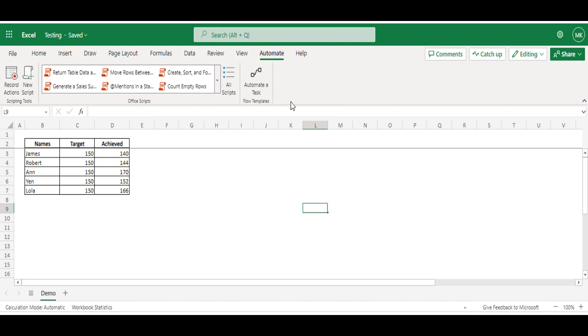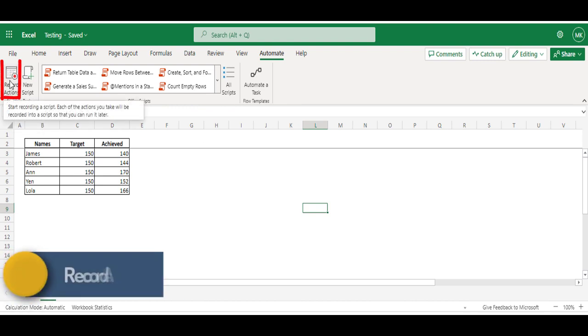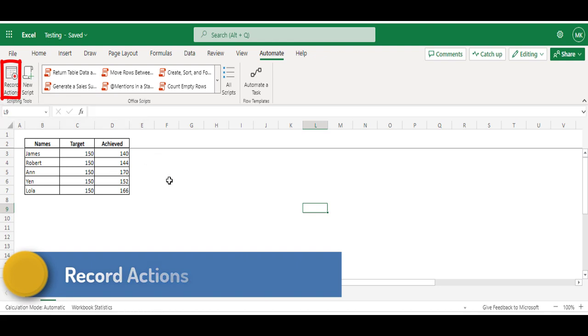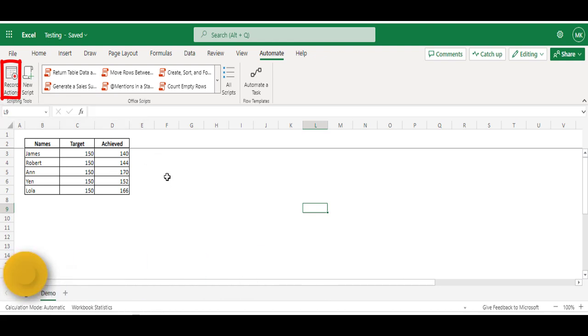You can see various options available under this ribbon. We will see one by one. Now, 'Record Actions' - this icon helps us to record whatever actions we perform on this Excel, like recording macros in our desktop applications. So now I will perform a few actions and see how the script will record and work.